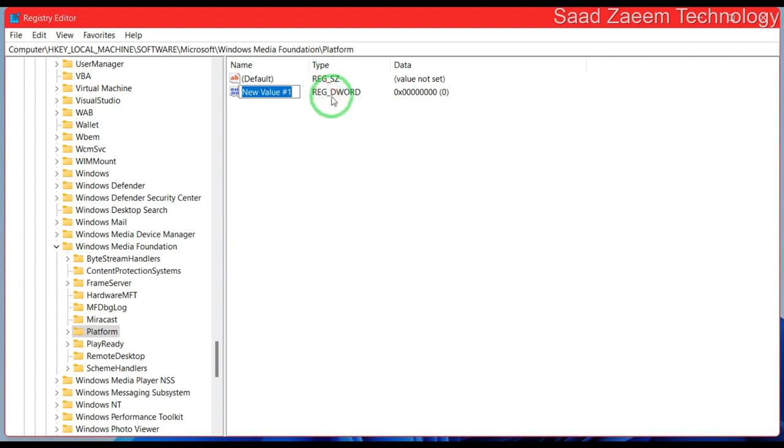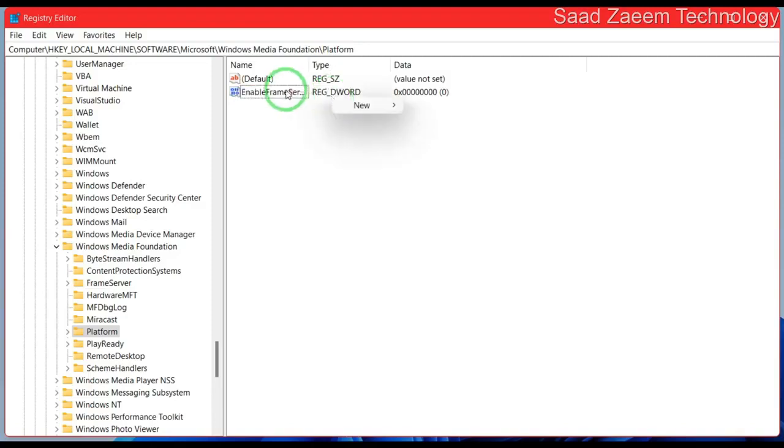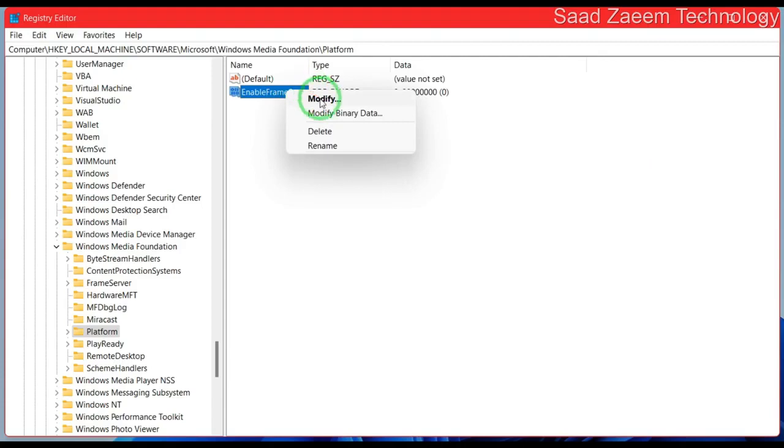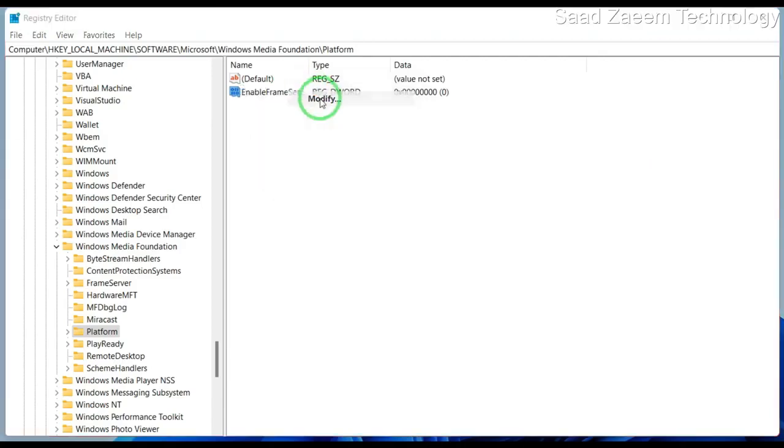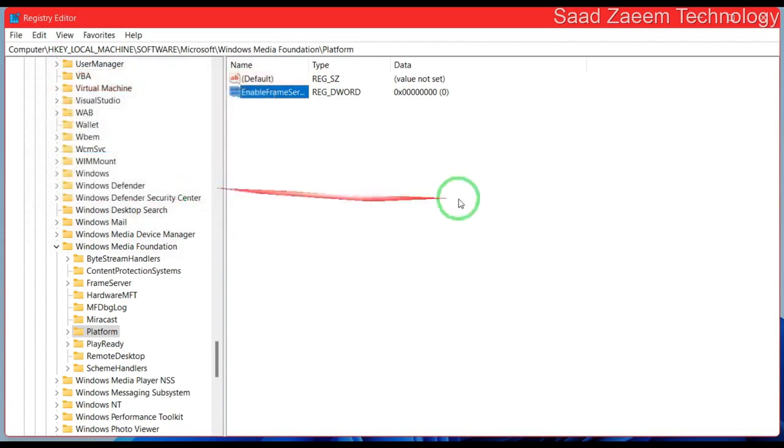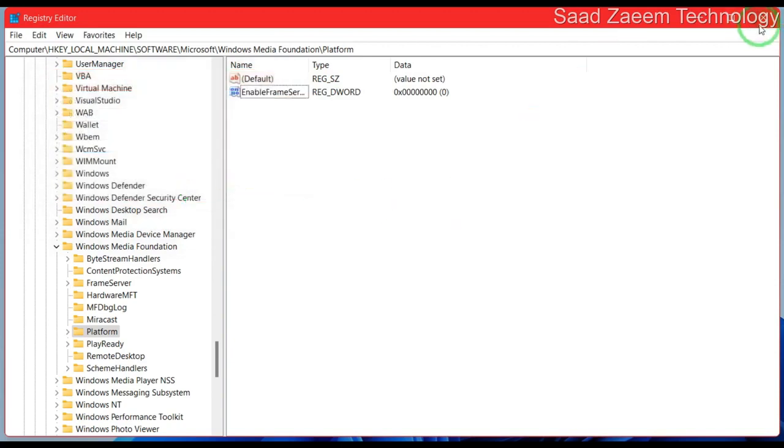Now rename it as EnableFrameServerMode and hit enter. As you can see, the name has been changed to EnableFrameServerMode. Now close this and restart your computer.